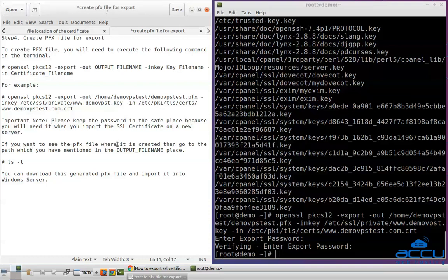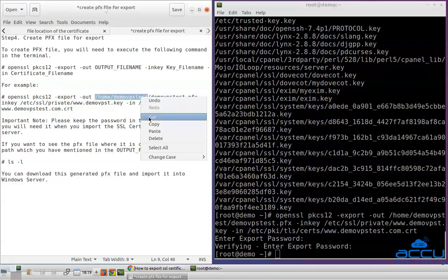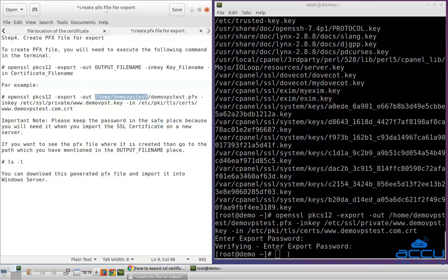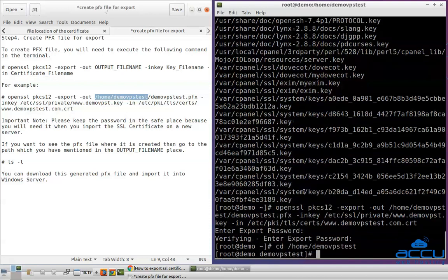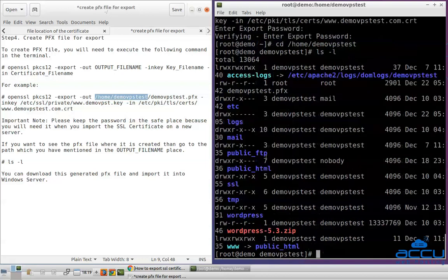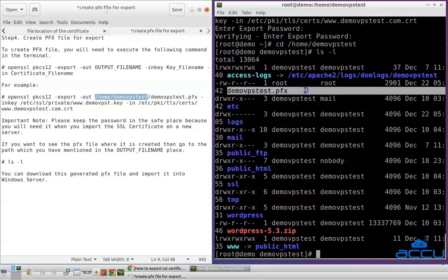If you want to see where the .pfx file was created, go to the path you mentioned in the output_filename field. Copy the path, go to the terminal, type cd, paste the path, and press Enter. Then type ls -l and press Enter. You can see the .pfx file created in the home directory. You can download this generated .pfx file and import it into a Windows server.